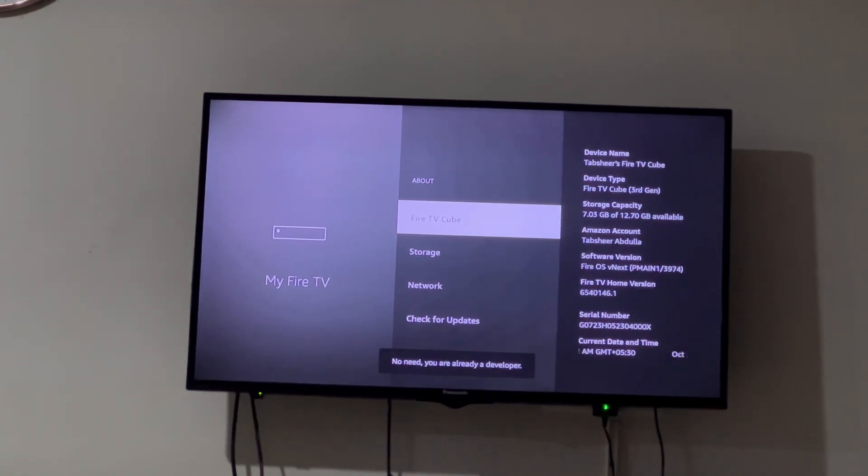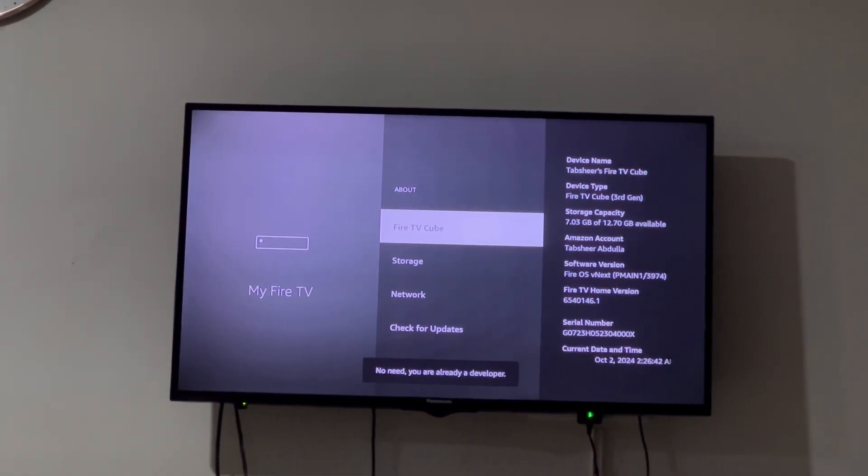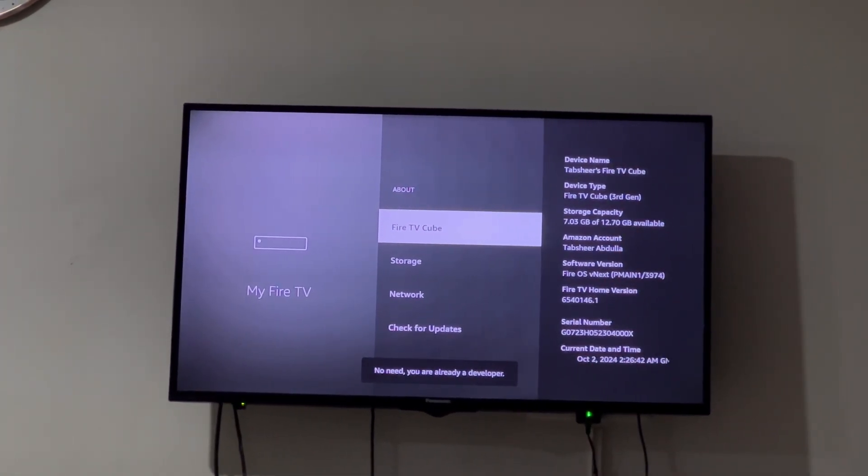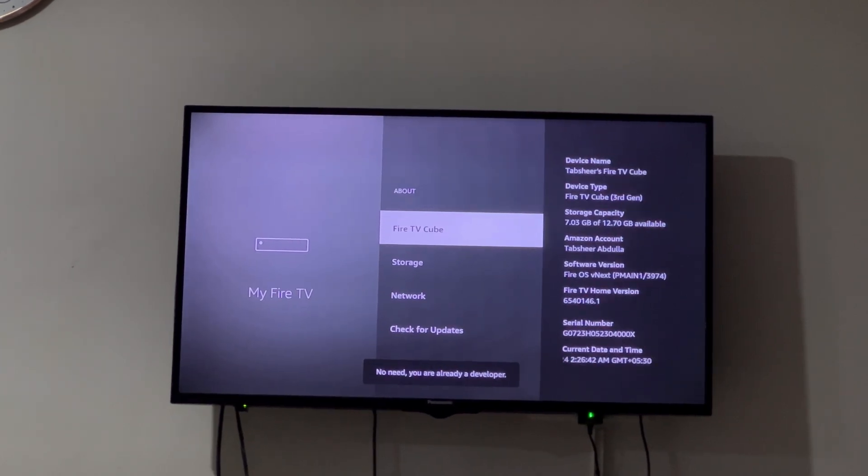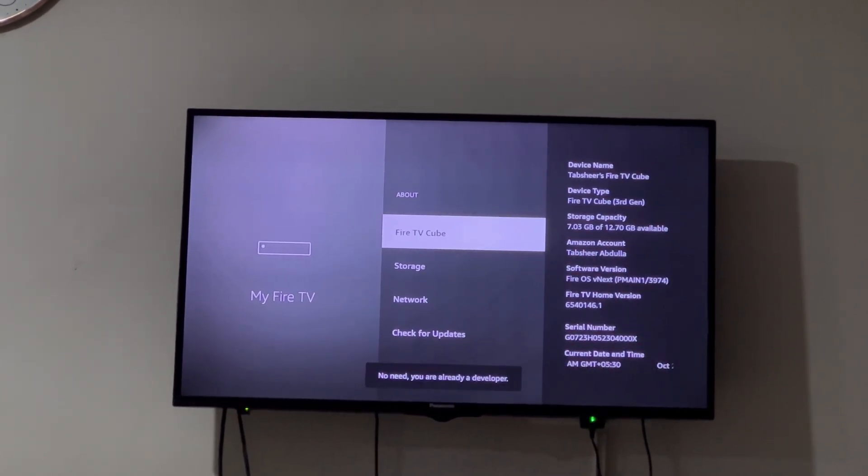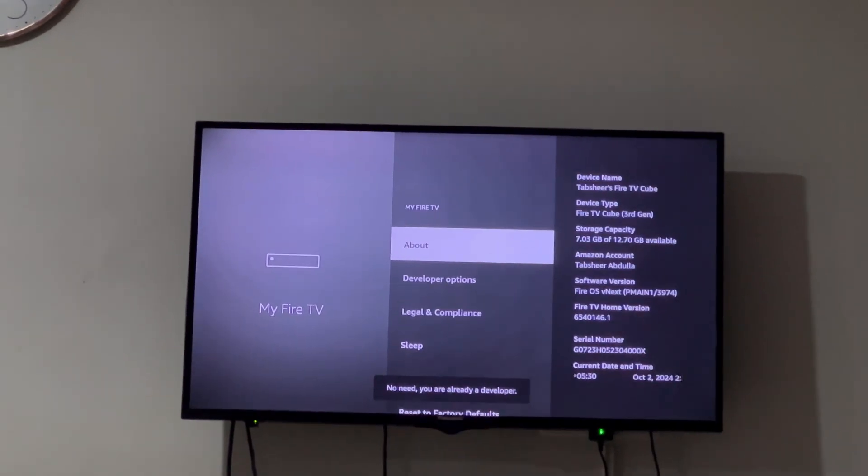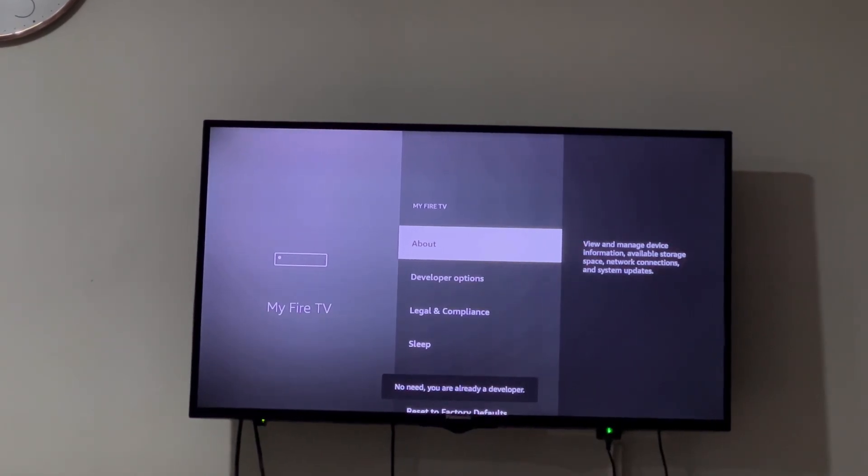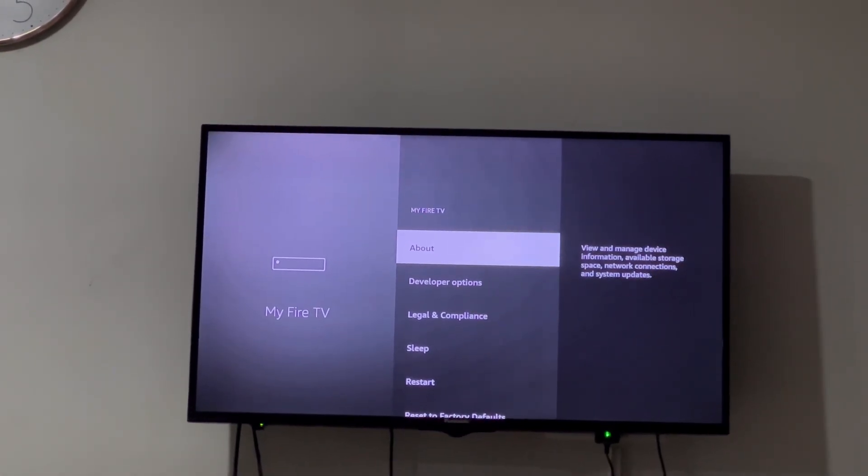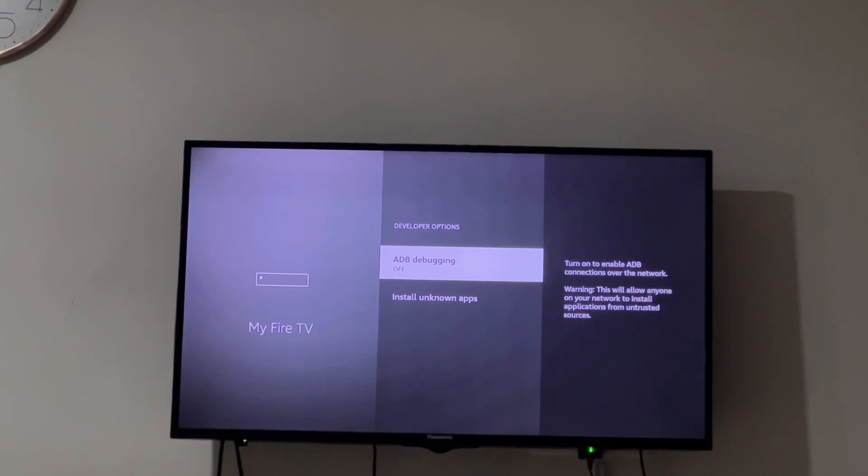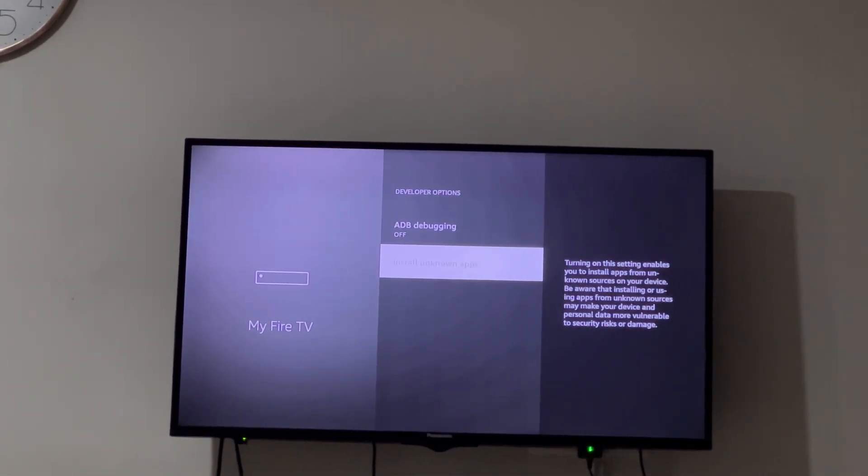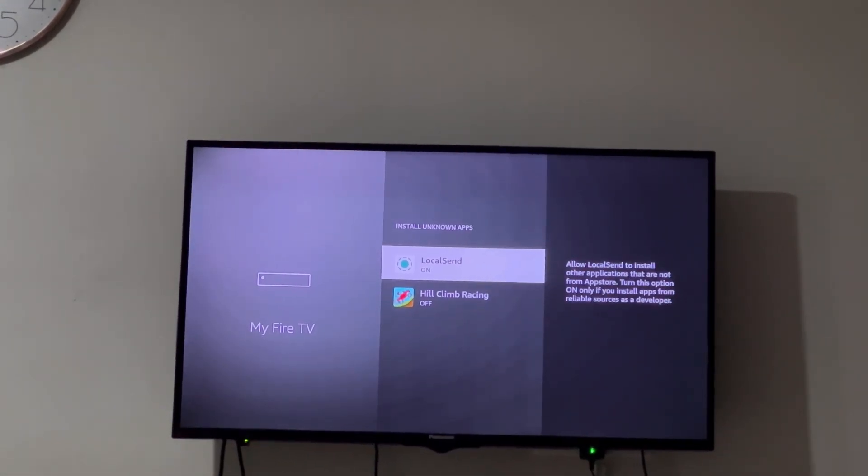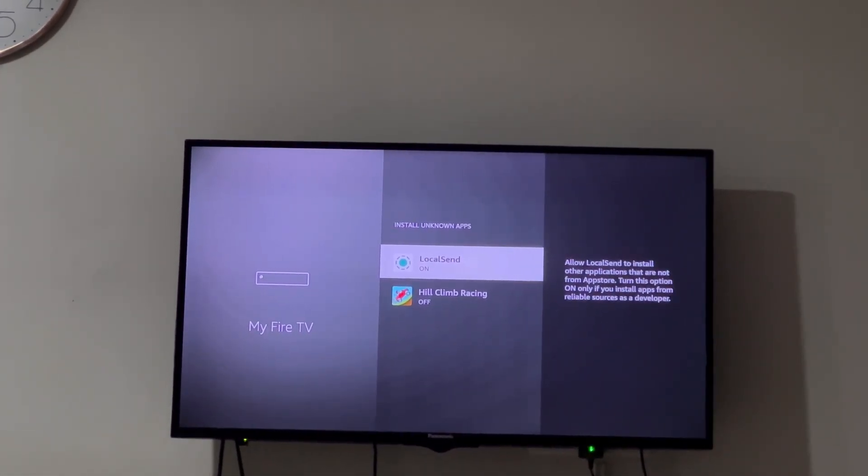Keep pressing the OK button for some time and you should see that developer option is enabled in the pop-up below. Once that is enabled, if you come back you will see developer option coming up. Now if you click on developer option, you can enable installing from unknown sources.